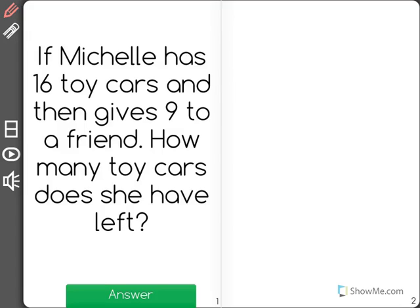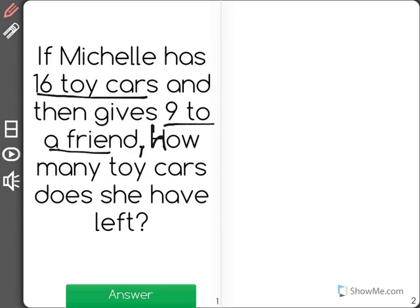If Michelle has 16 toy cars and then gives 9 to a friend, how many toy cars does she have left? I'm going to do this by drawing a picture. That's a great way to solve math problems.